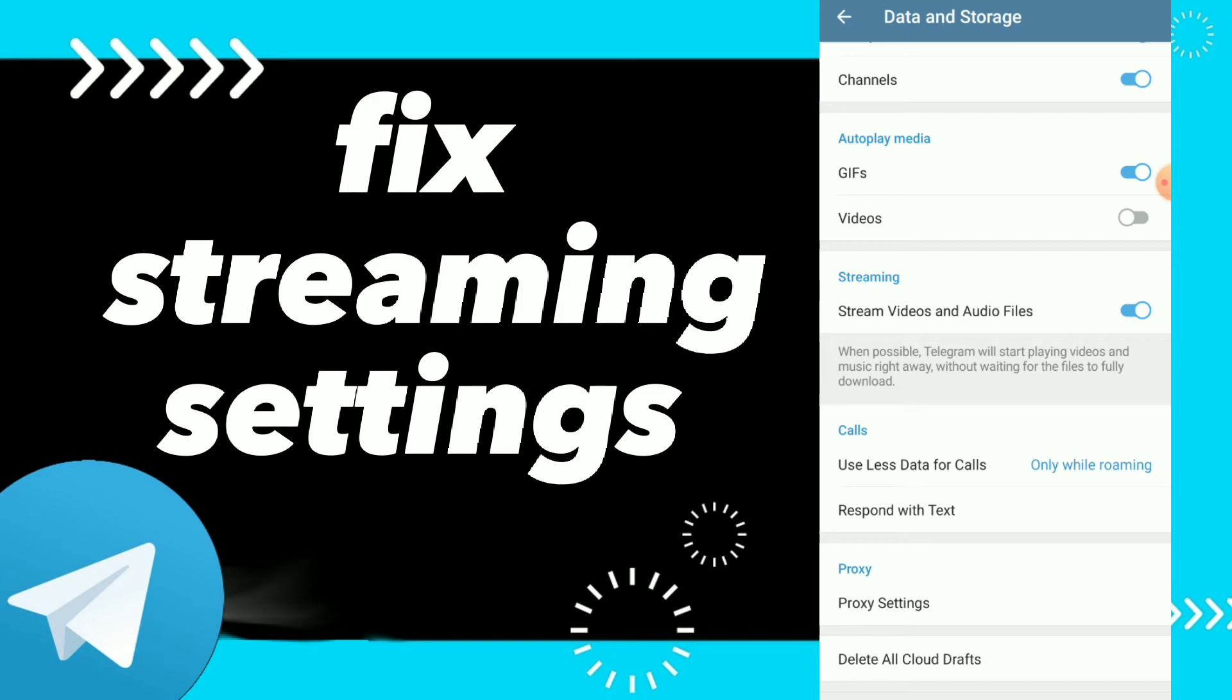When possible, Telegram will start playing videos and music right away without waiting for the files to fully download.